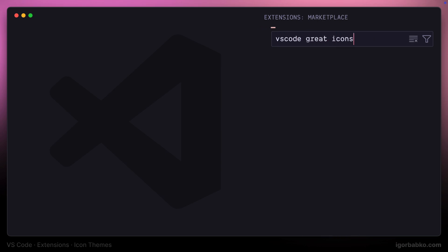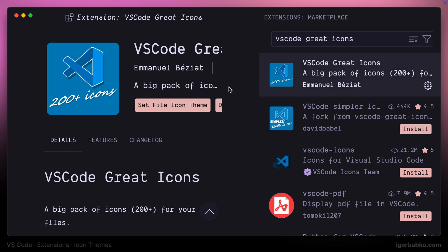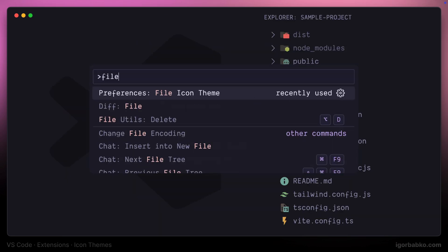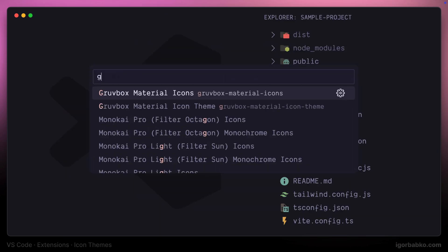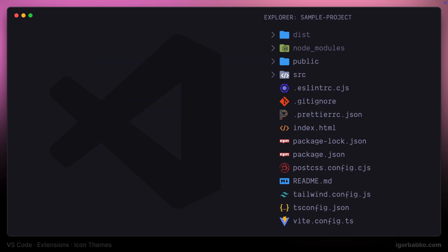Moving on to another icons extension called VS Code Grade Icons. This one is also a pretty popular extension. Let's enable it and see how these icons look like.